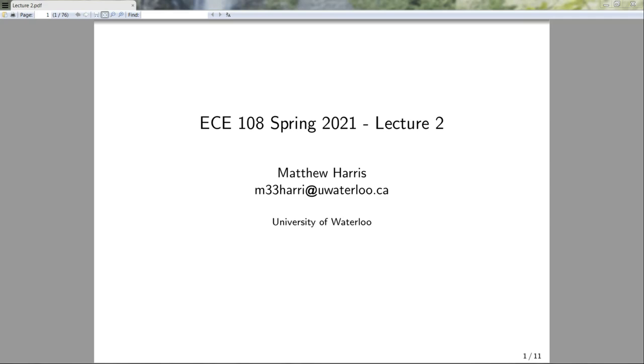Hello and welcome to another lecture of ECE 108. In this lecture, we're going to continue off where we left off in lecture 1 and examine some new logical connectives.